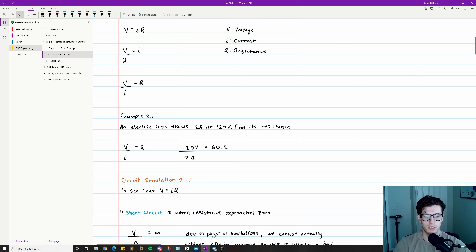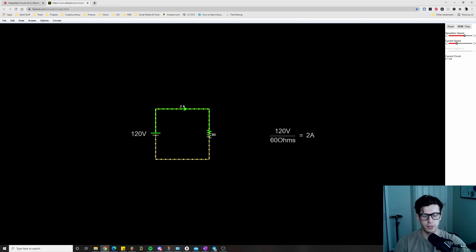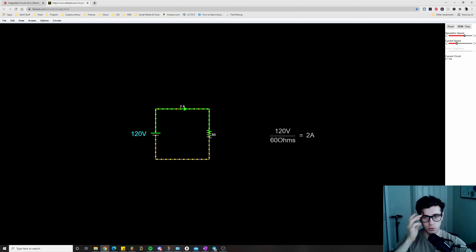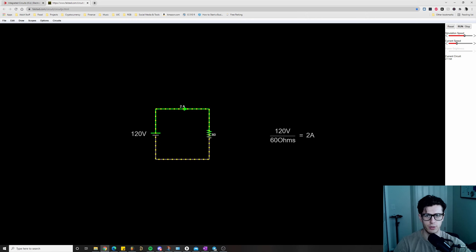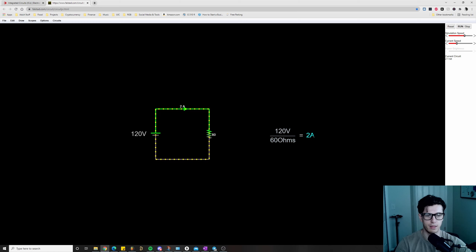Let's jump to the circuit simulation, which demos Ohm's Law. Here we have a simple circuit with a 120-volt voltage source going across a 60-ohm resistor, and the current being measured. You can clearly see 2 amps of current passing through the 60-ohm resistor. I have the equation written here: 120 volts divided by 60 ohms equals 2 amps — a simple demo of how Ohm's Law works.